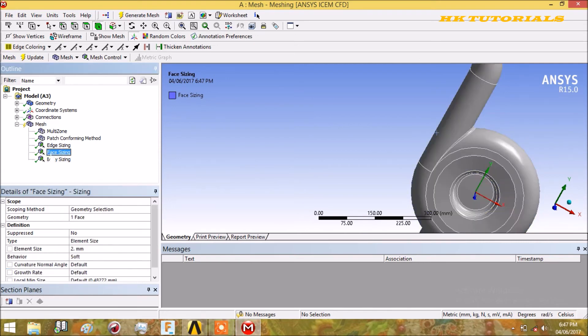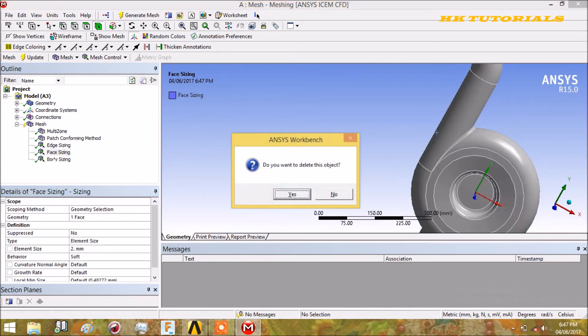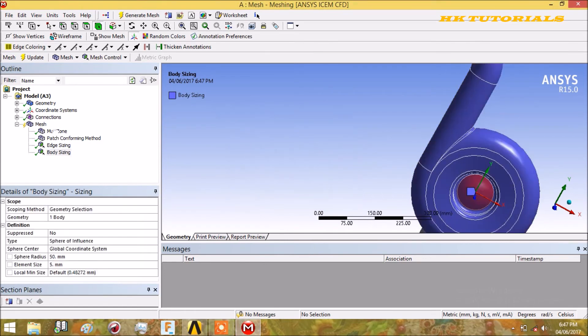Let me delete this face sizing because it consumes lots of memory and increases the time.